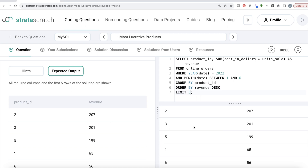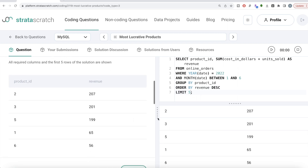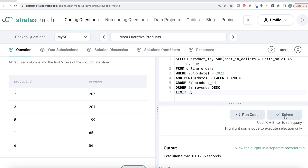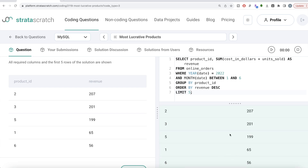Running this gives the same output as the expected result. Submitting it passes all test cases — everything is green. To summarize: this isn't a very difficult question. We filtered where year is 2022 and month is in the first six months inclusive, grouped by product_id, calculated revenue as cost_in_dollars multiplied by units_sold, ordered by revenue descending, and kept the top five. Let me know if there's a better or more efficient way in the comments below — see you in the next video.